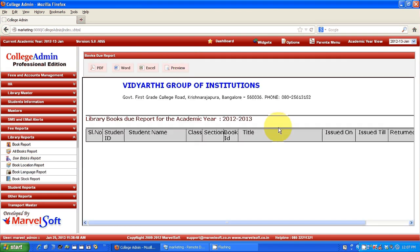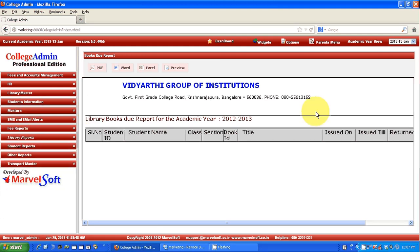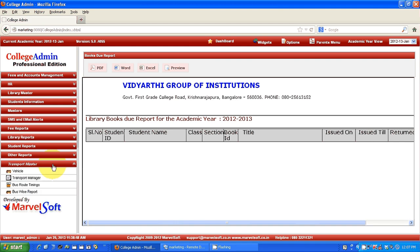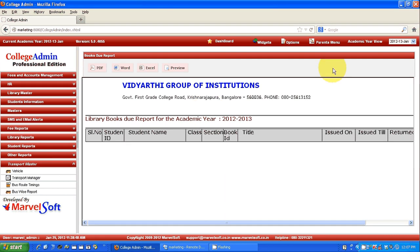We also have a transportation module. You can mark and maintain bus routes and generate reports — say who is traveling in the bus, how many students, how many staff. If there is an emergency or a bus is delayed for half an hour, you can send SMS to the parents of that particular group saying the bus will be delayed.